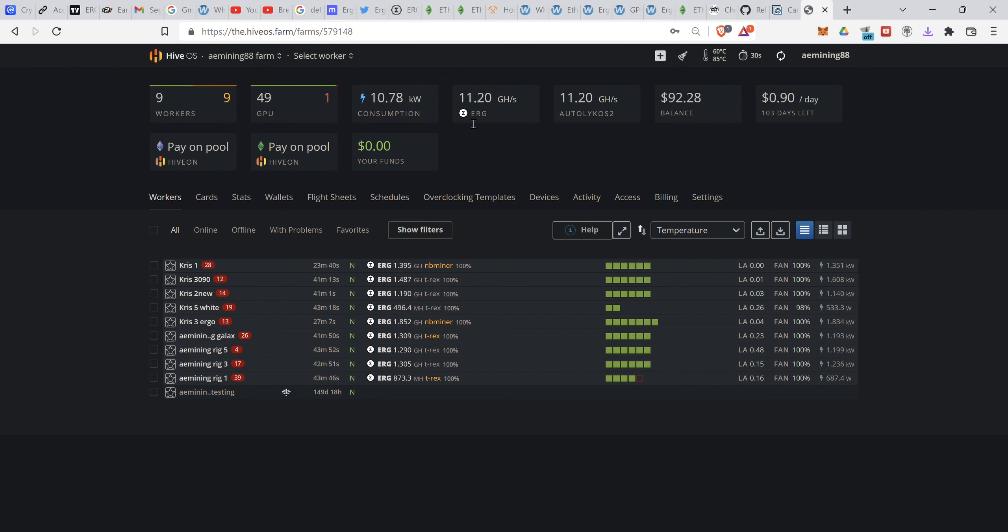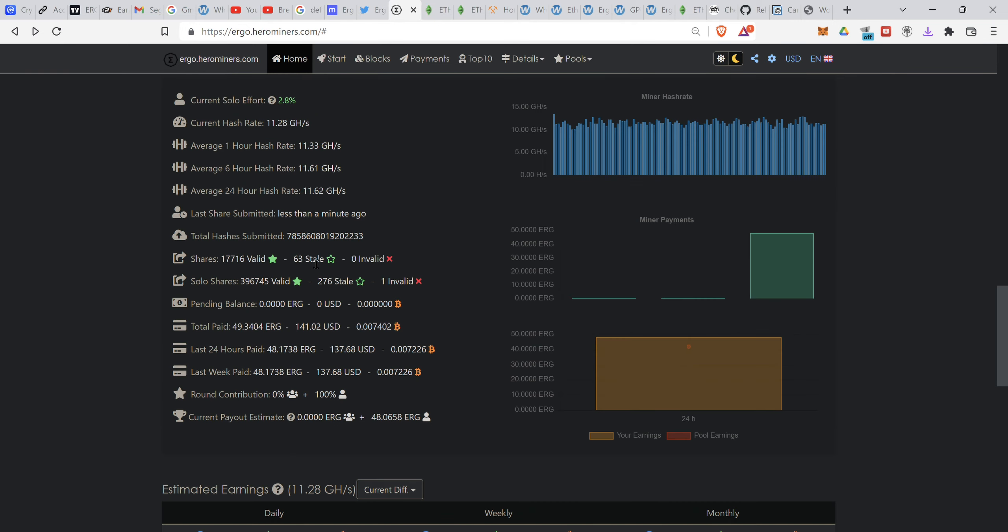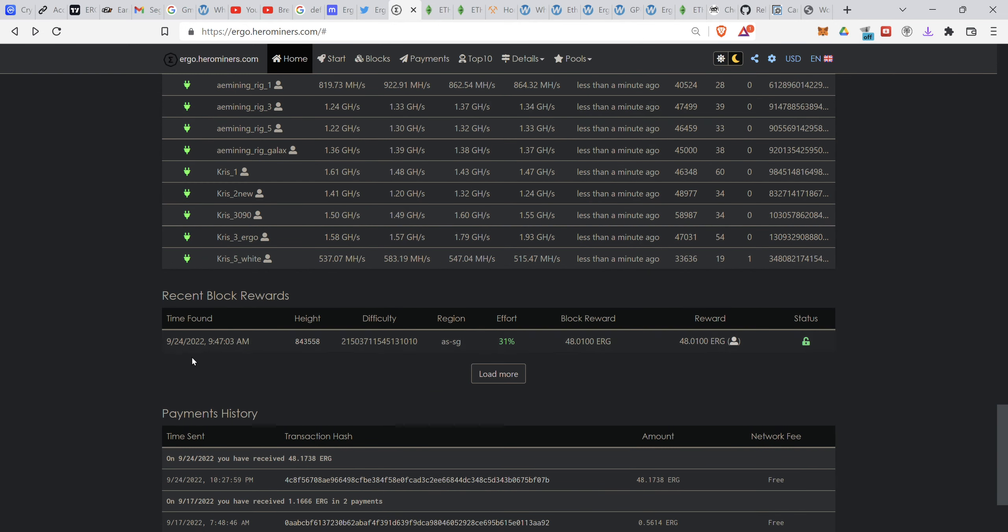As you can see here, the price of Ergo is $2.86 as of now, but I just got this one block reward. I do solo, so I get this one block reward.